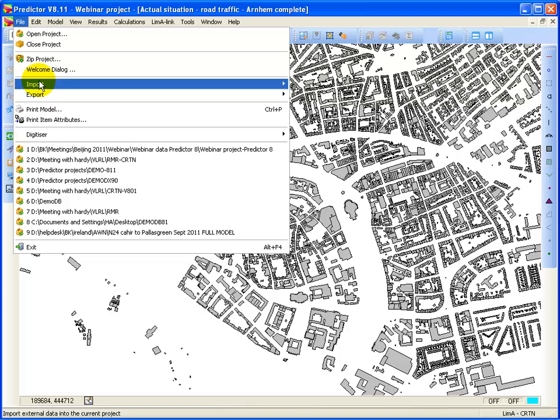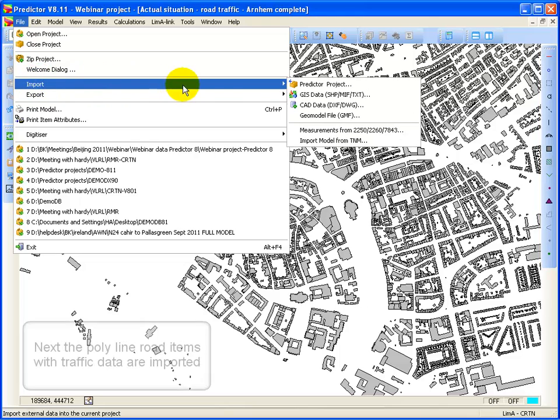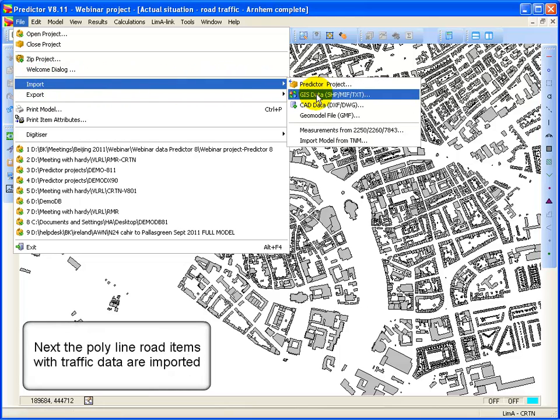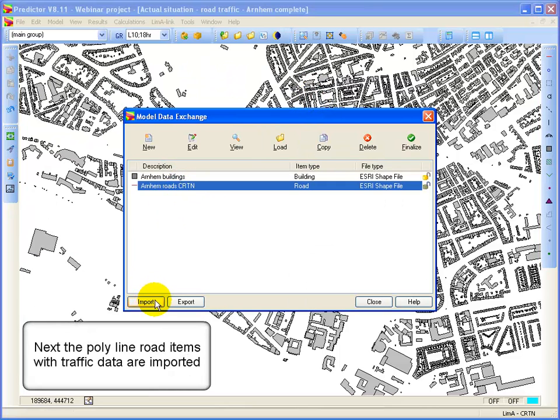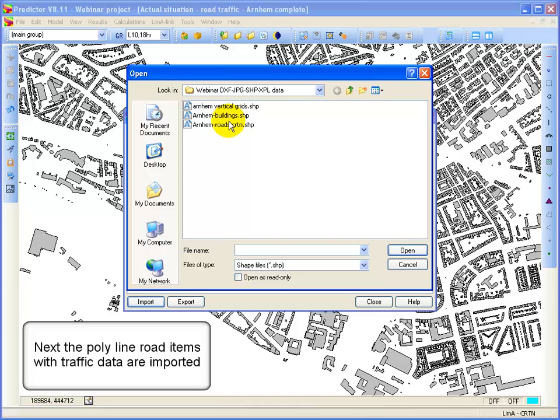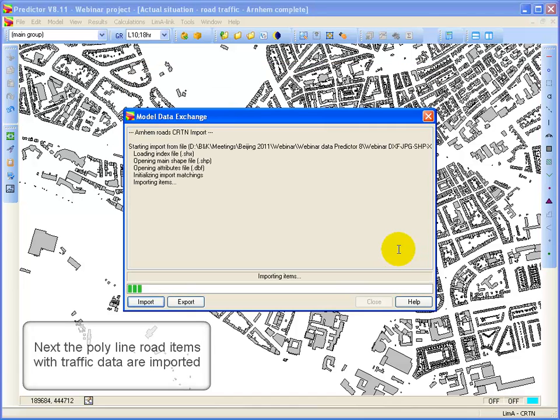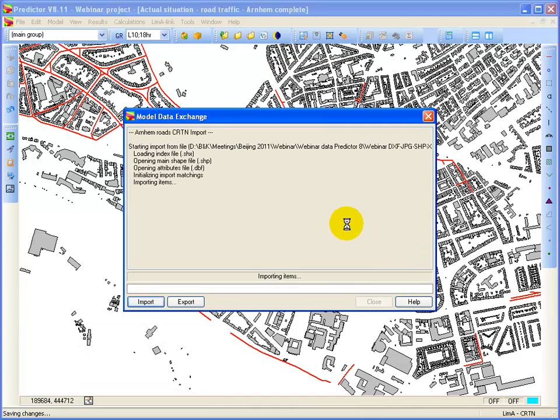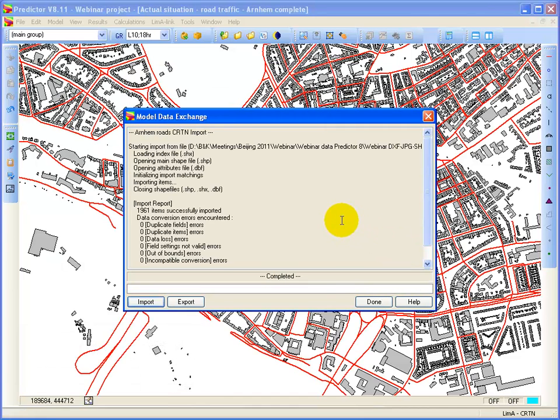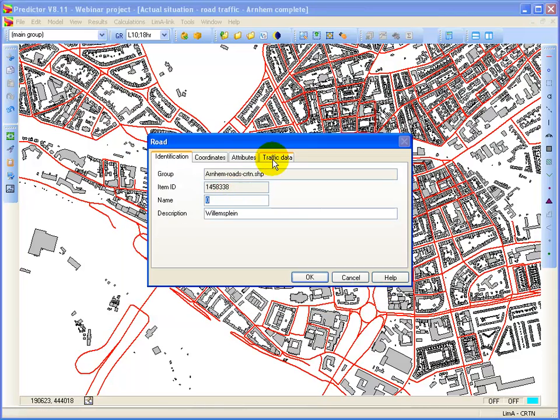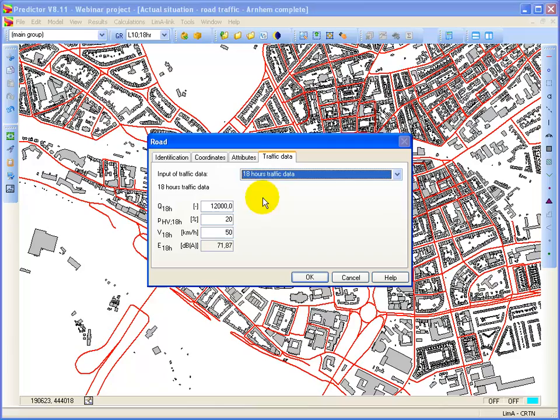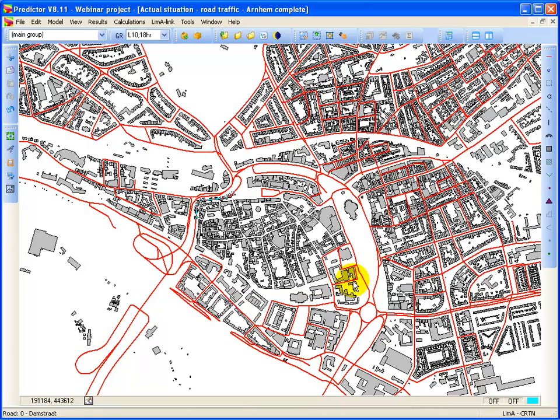Then I import the road structure, import R&M roads. The same principle, now it's done. Now also the road structure is imported. In this case there are also some traffic data connected to it.